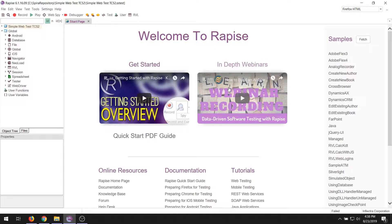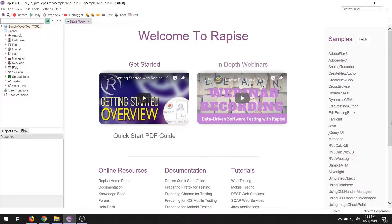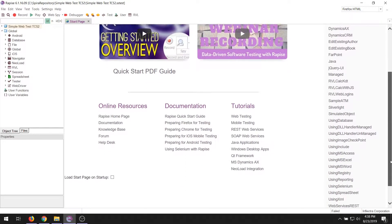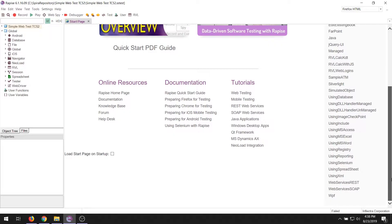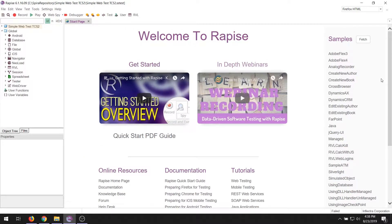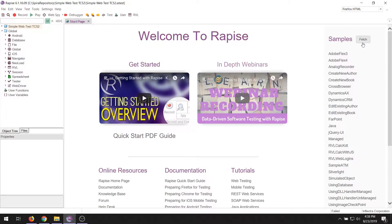In addition, on this page, there is a list of all the samples available in Rapise. When you first install the system, we preload your tool with a variety of samples. However, there may be ones we've published online after you've installed it. So feel free to hit the Fetch button to get the latest samples from our website and make sure you are up to date.